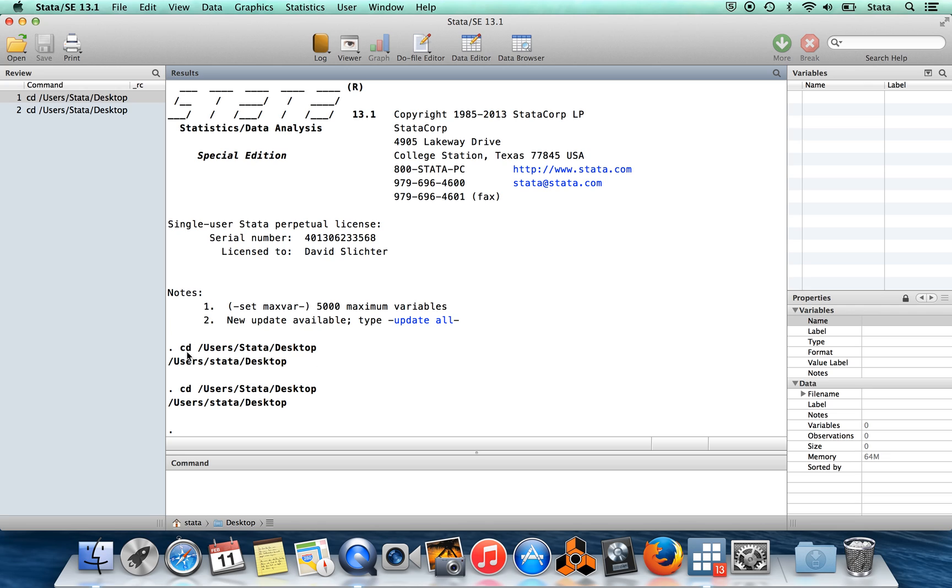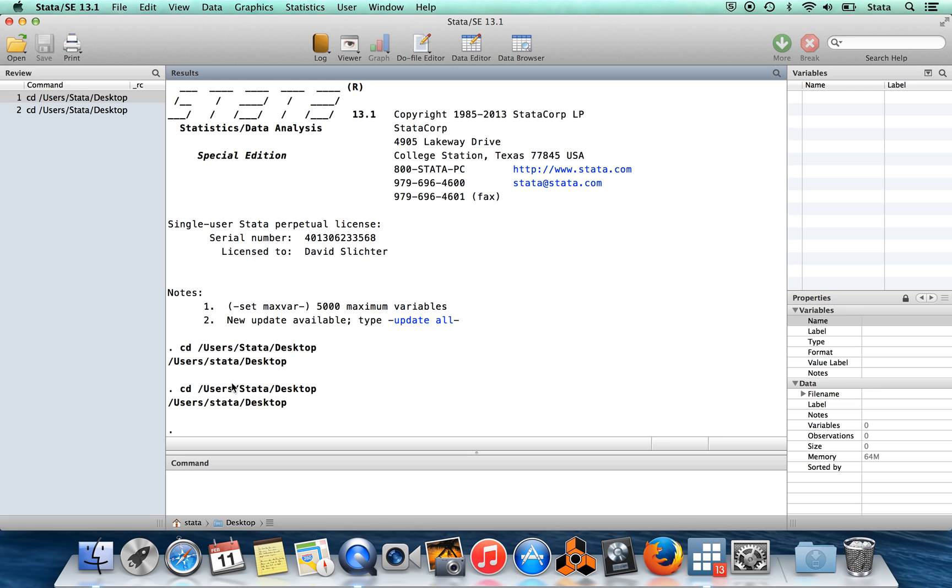The results window is where all the interesting stuff is going to be. The reason why you're using Stata is presumably because you want to do some kind of analysis of data, and the results window is where you're going to see the results of that analysis. The command that I typed here was kind of boring, and so that's why there isn't very much there. However, this is a useful command, and so I want to tell you about it.